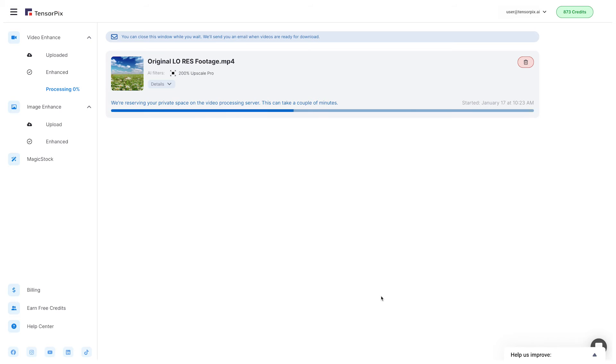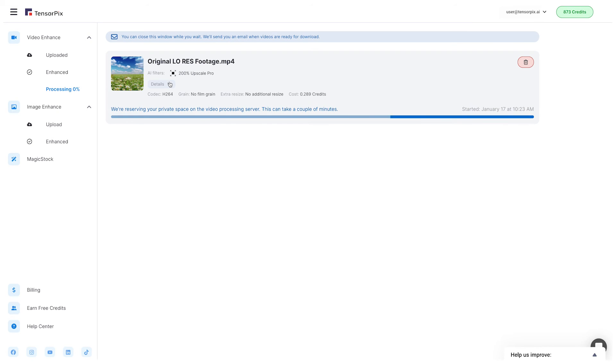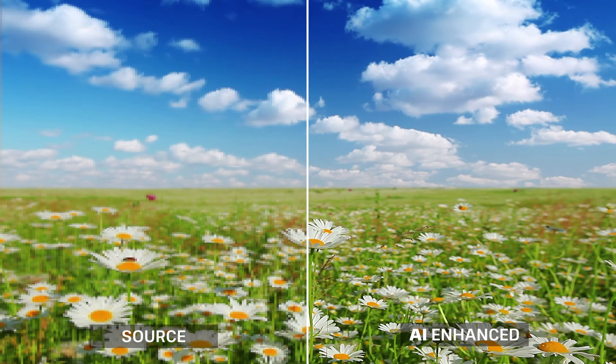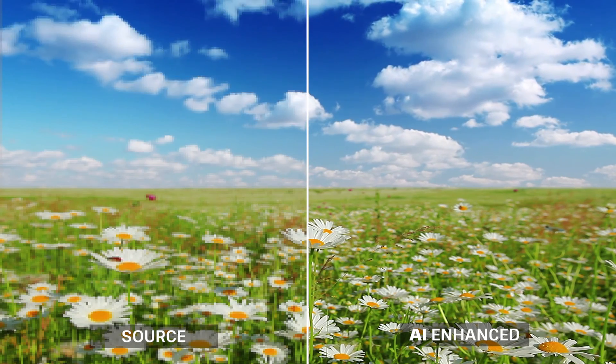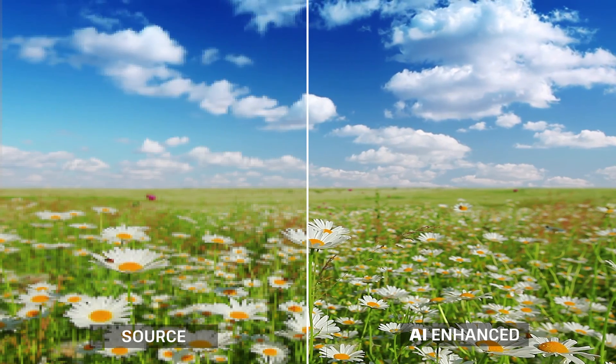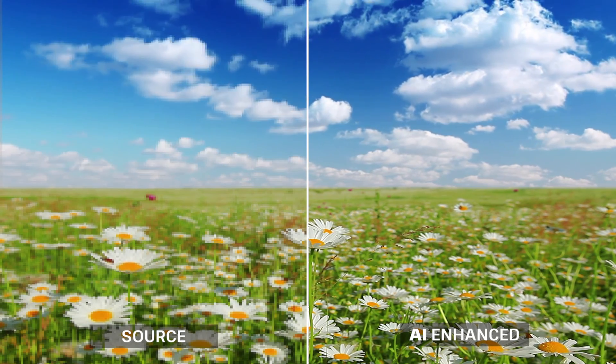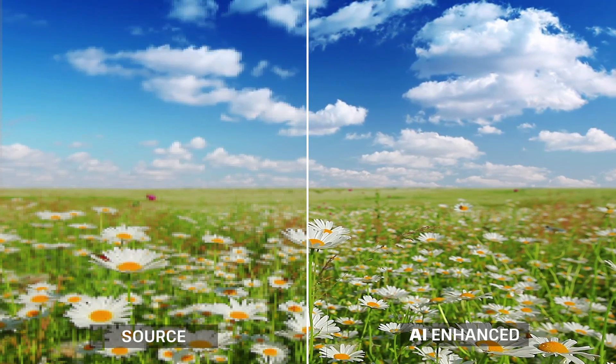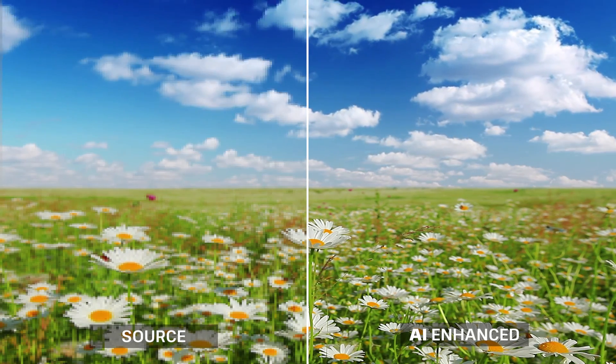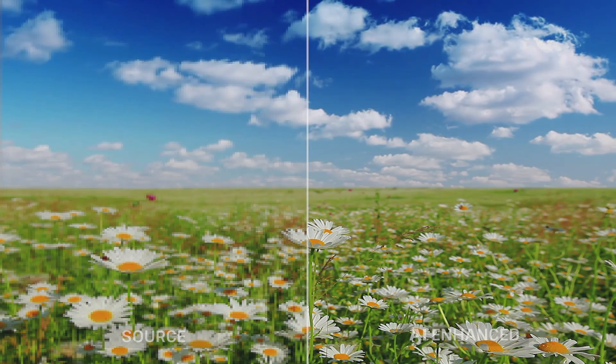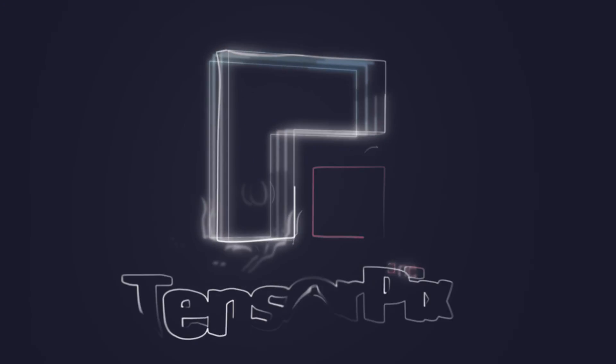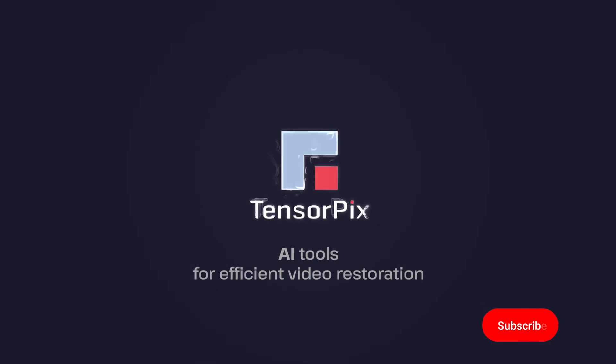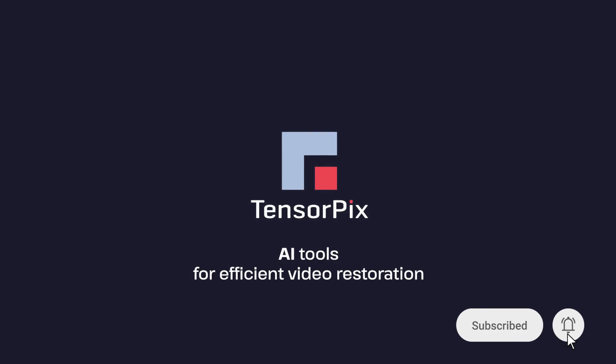This will start the process for enhancement. You will get a message in the mailbox when the process is finished, so you can download your upscaled video on your device. Subscribe for more tips and tricks.